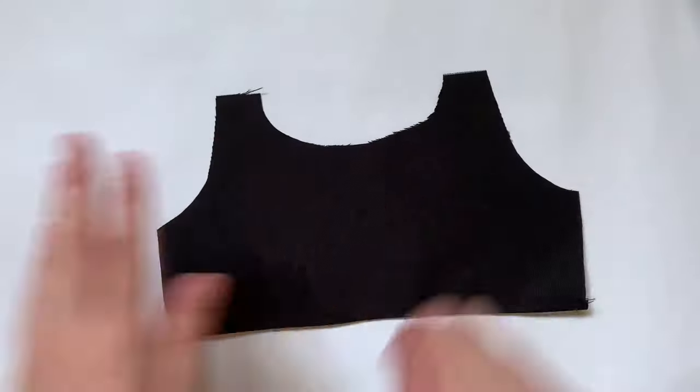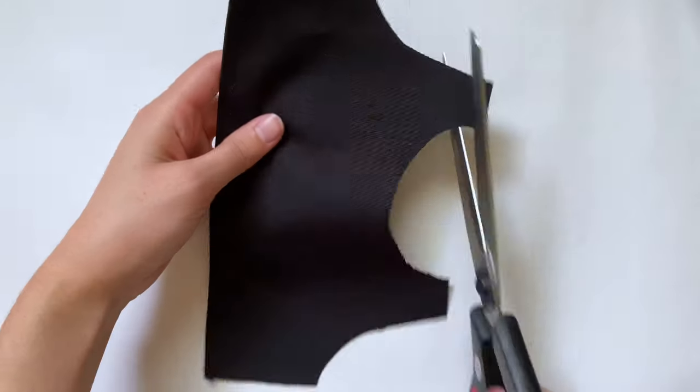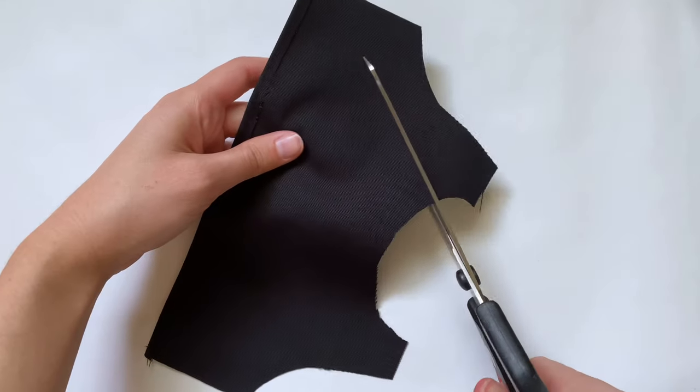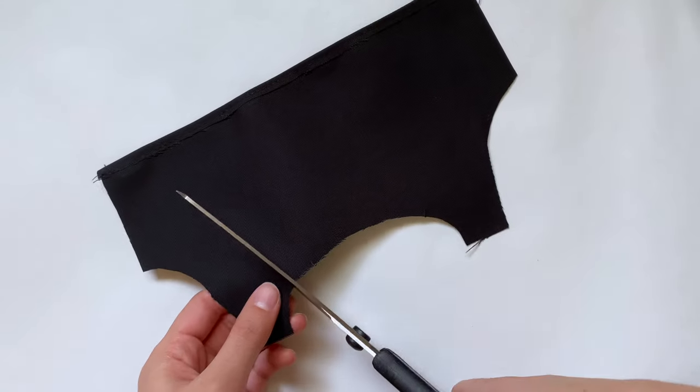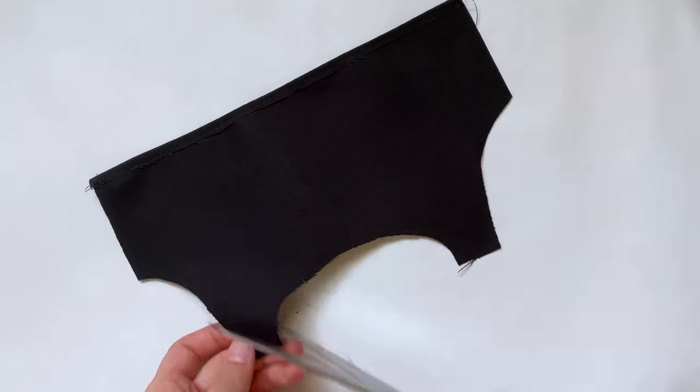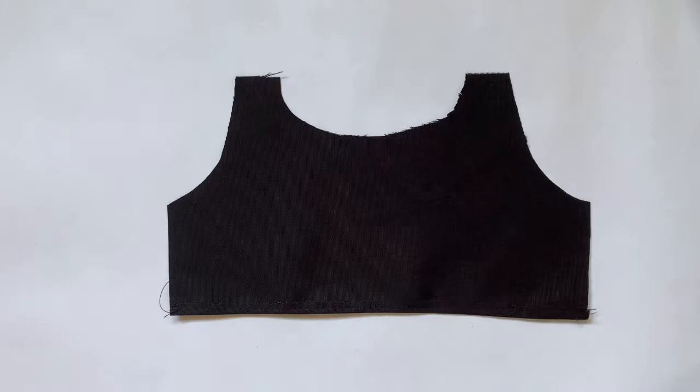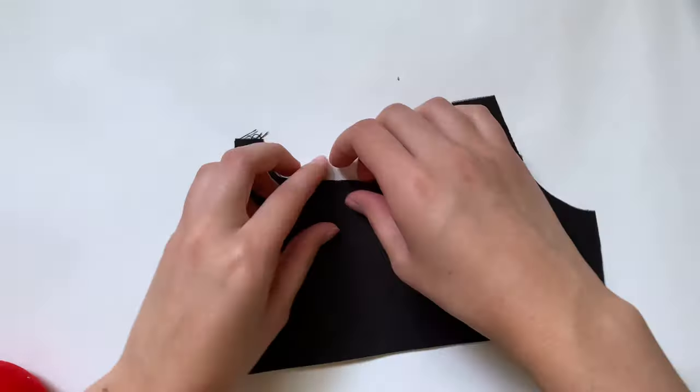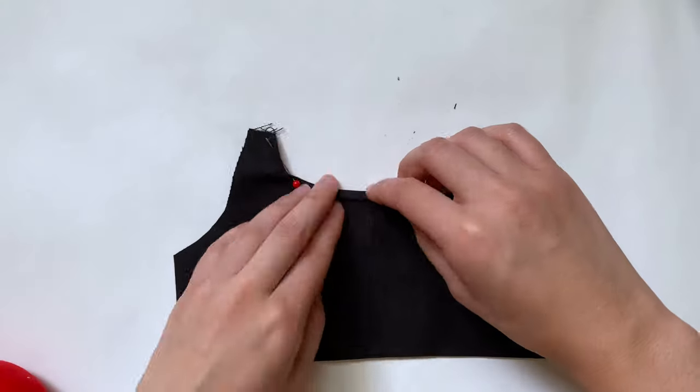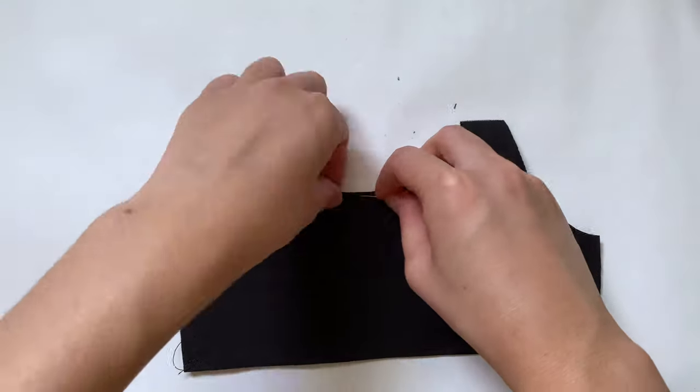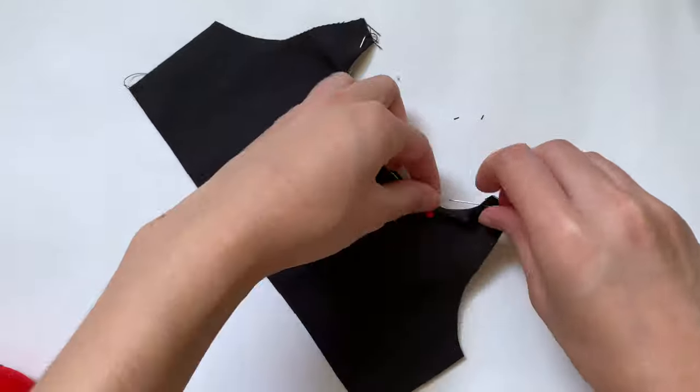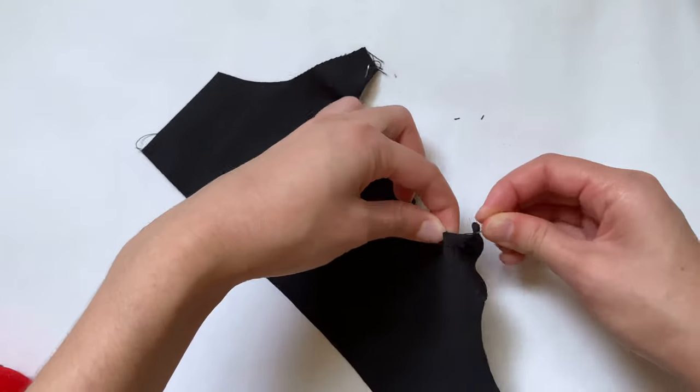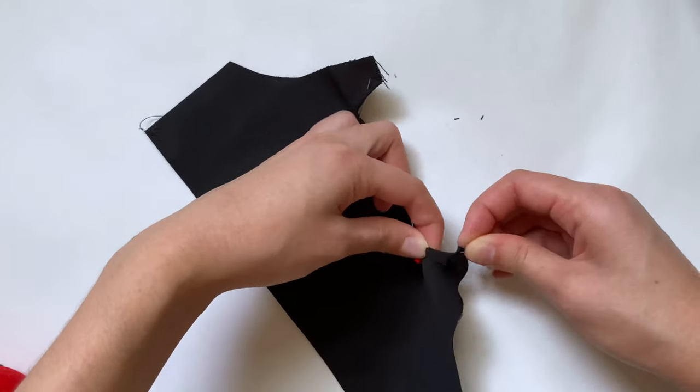Now before moving on, I just need to hem the neckline of the back piece. I'm making some cuts around the curves with the scissors, and then I can just fold it over really easily. Once I've pinned all the way around, I can just sew this down with a straight stitch.